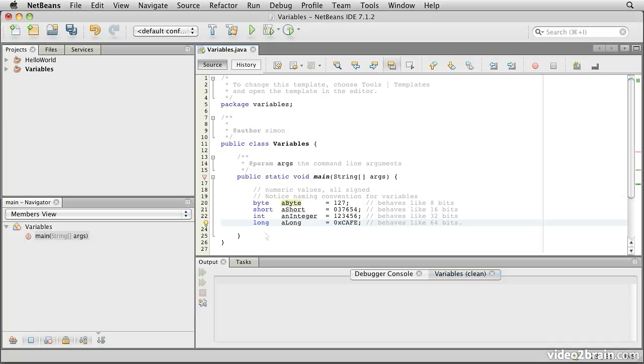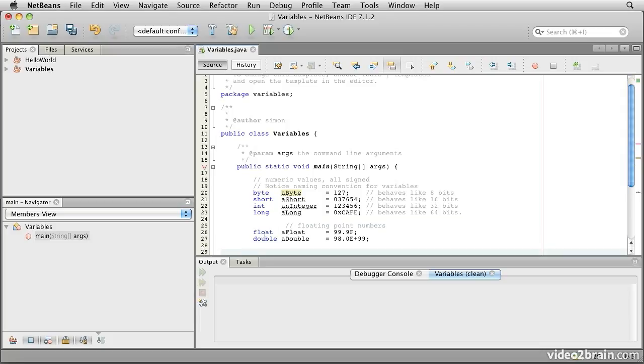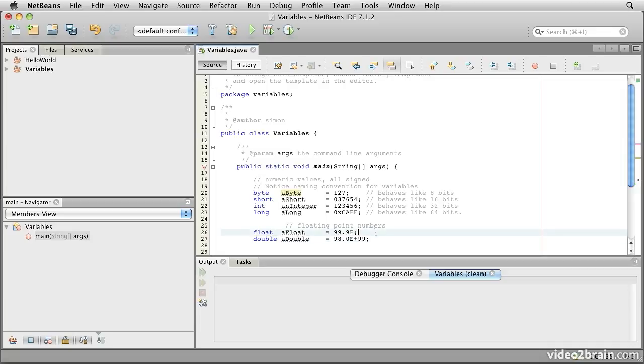In addition to integer types, we also have floating point numbers in Java. And the floating point numbers that we have are the float type and the double type. Float will actually use 32 bits for storage, and double will use 64 bits for storage. So double is significantly wider range and higher precision, but float is often enough.